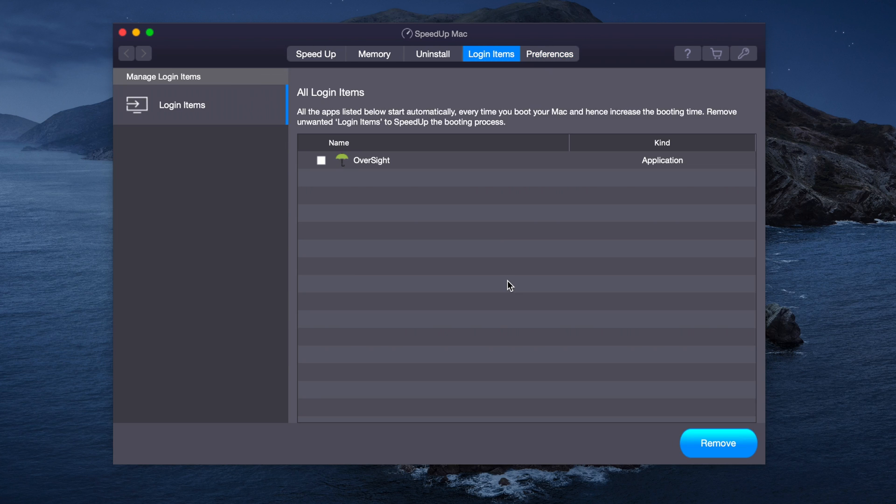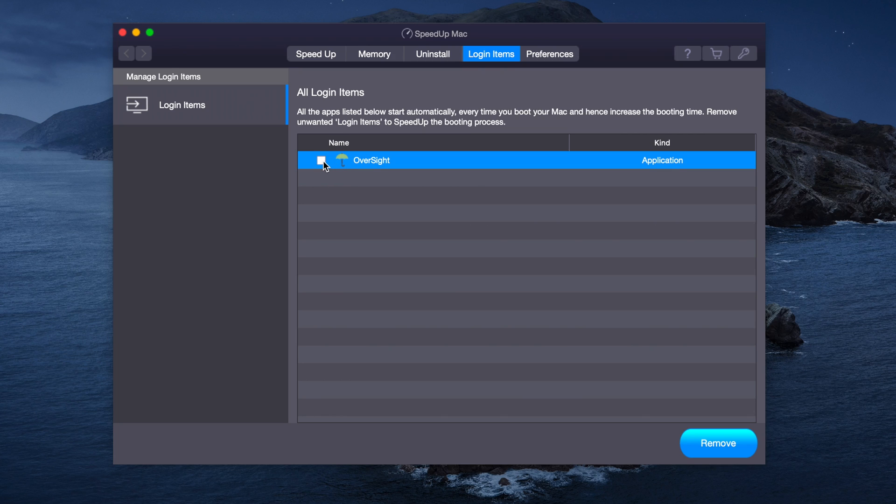The next thing we'll look at is Login Items. If we want to remove an item that we don't want to see, for example, Oversight, we can just click and press Remove.